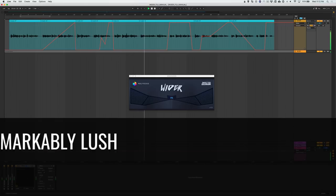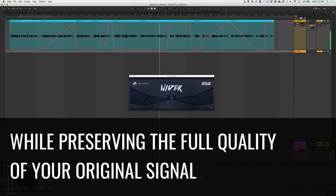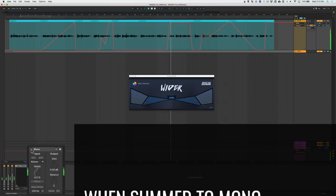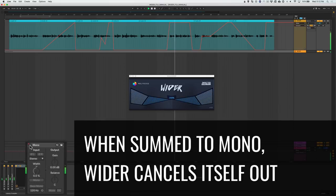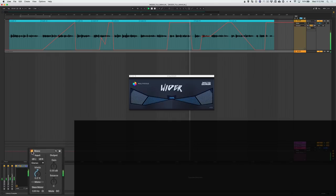This allows you to produce a deeply rich, remarkably lush stereo image while still preserving the quality of your original signal. When summed to mono, Wider simply cancels itself out, leaving your original signal fully intact.